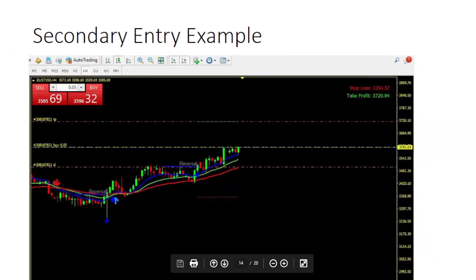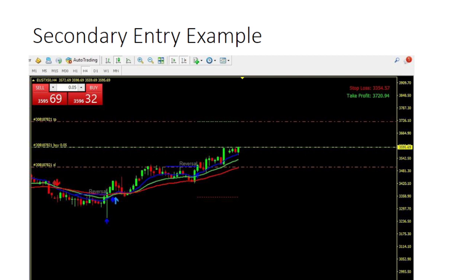Here's an example of a trade I actually took using this principle — a secondary entry. As you can see, the signal started here, the original signal started here, but when I hopped up to the chart the market was already up here. But this trade was still good to take; the market was still going up. So I still took the trade, opened a buy where I found the market, used the take profit, but instead of using the original stop loss, I put my stop loss where the entry signal actually began. This gave me a much more proper risk-to-reward.